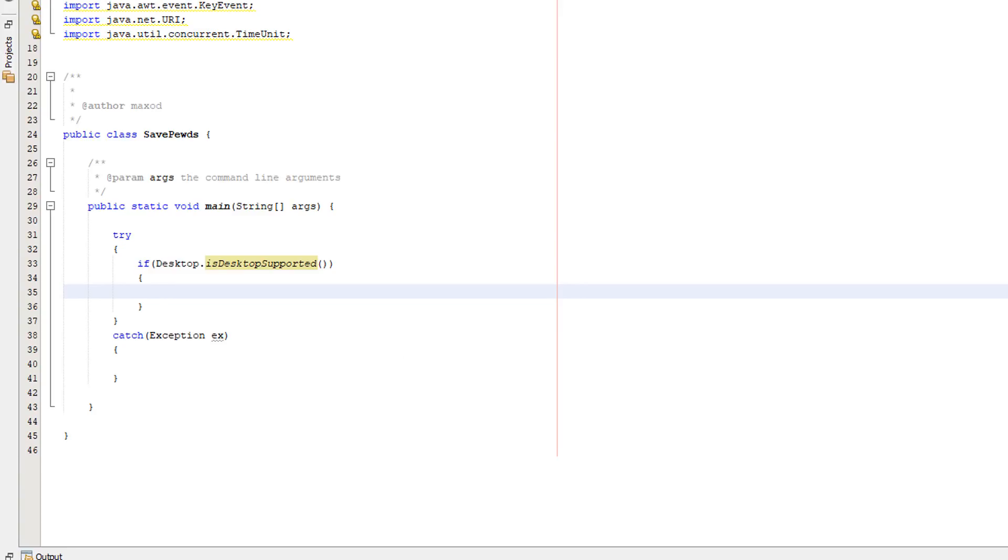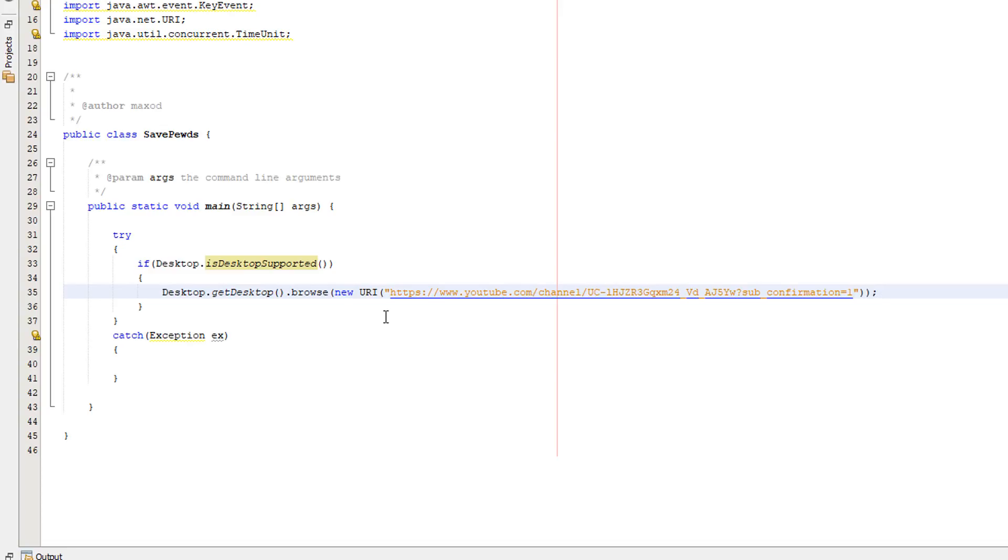Now what we want to do is we want to create a desktop object and open up a URL. So what we're going to be doing is we're going to be doing desktop dot get desktop dot browse new URI and then PewDiePie subscription URL. And this is going to basically open up the web browser, the default web browser on the computer and take you to the subscription URL. So we are close to getting someone to subscribe to PewDiePie using this bot.